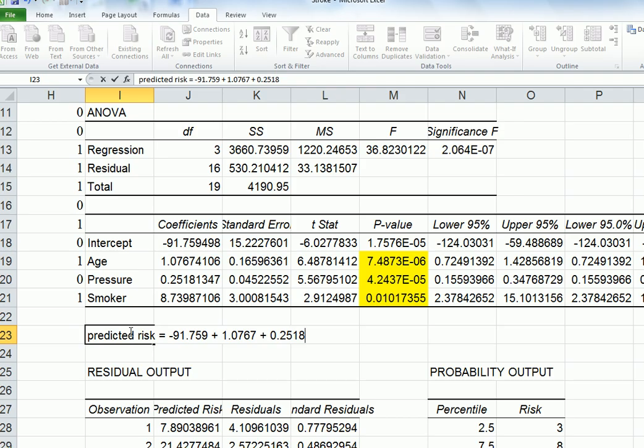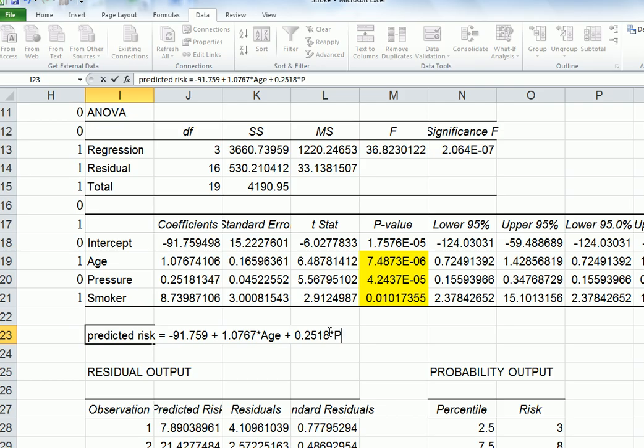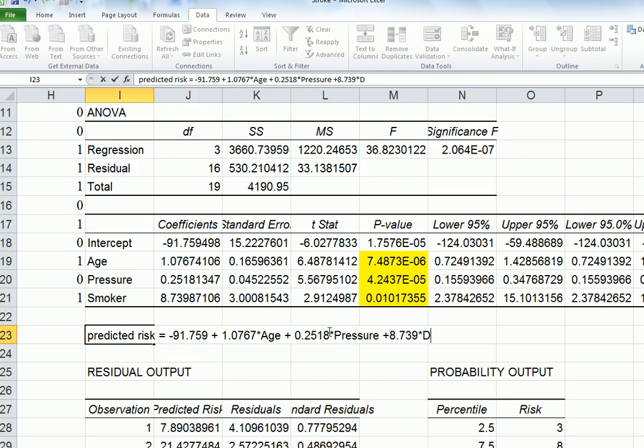Let's put it in here. I need to include age, and then pressure, and then the dummy for smoker, plus 8.739 times the dummy.